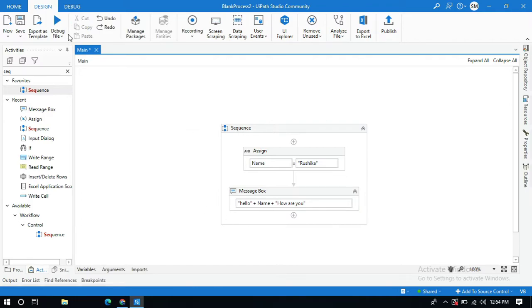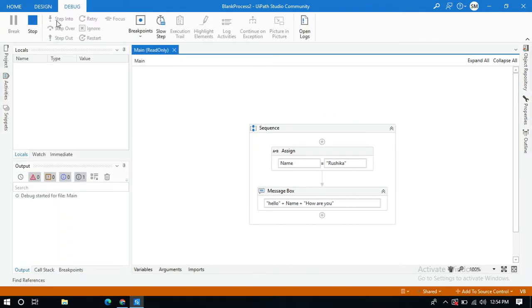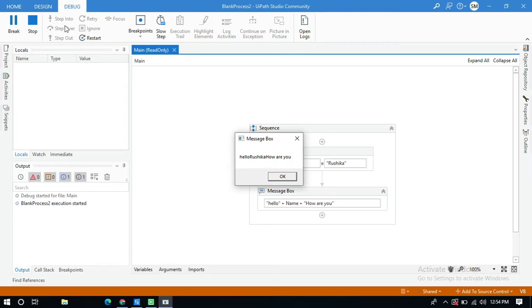Let me save and run this. This is fine but it is not looking so good. You need to use space between each and every string.